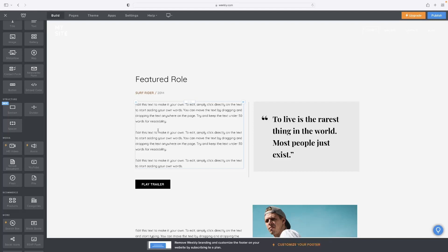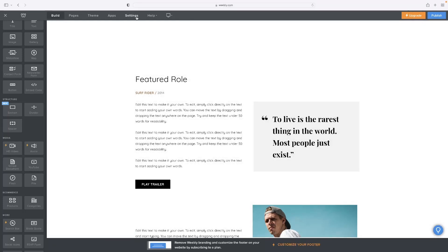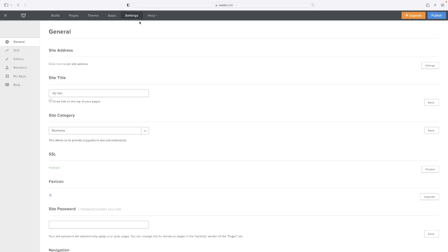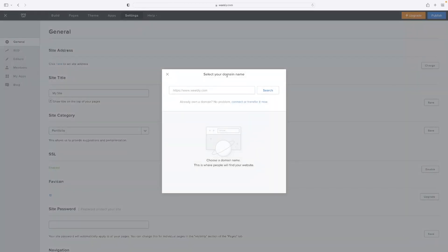A very quick way of connecting your domain to Weebly is to open the website and make sure that you're in the website edit mode. When you hit the settings option at the top, it is actually the first option that appears. You can click and set your site address right there, which will open a little wizard that allows you to go through the process of connecting your domain.